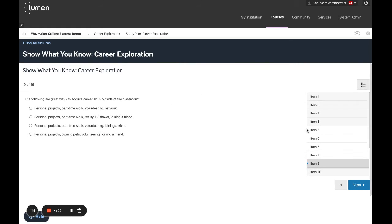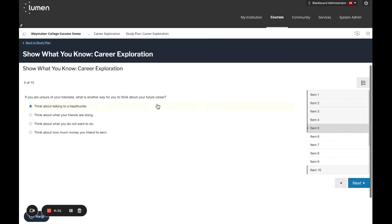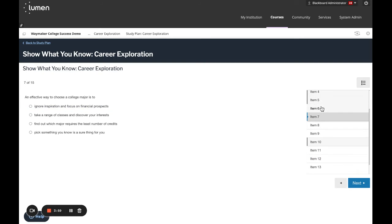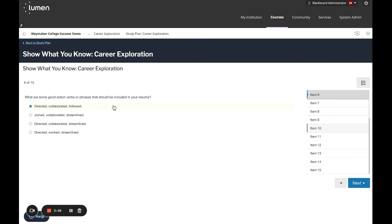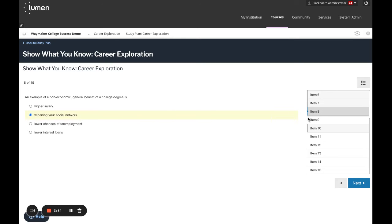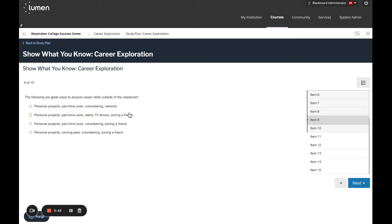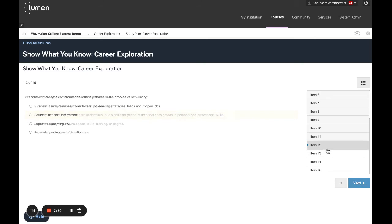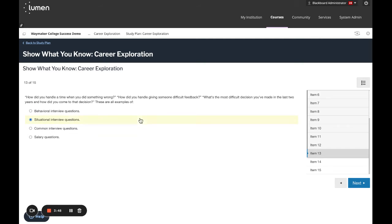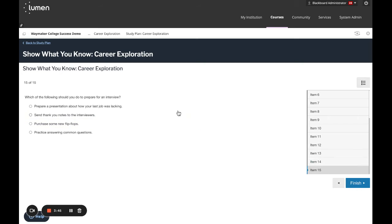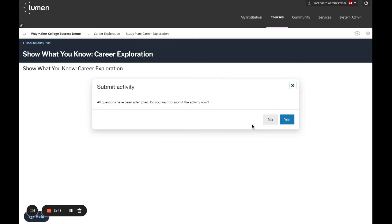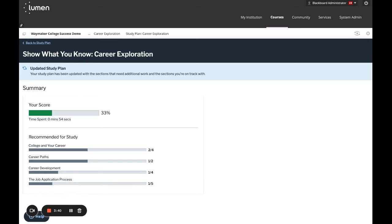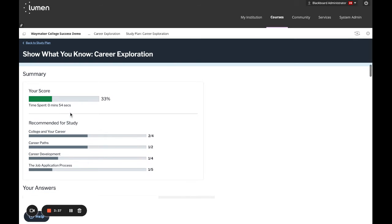Let's go ahead and finish so we can see the feedback that we'll get from the Show What You Know pre-test. If we fill in all of these answers and then click finish, here we go. We'll click submit and yes, and now let's get some feedback.